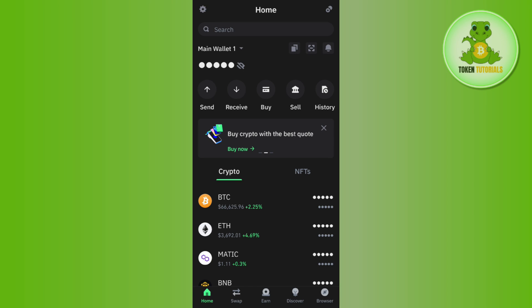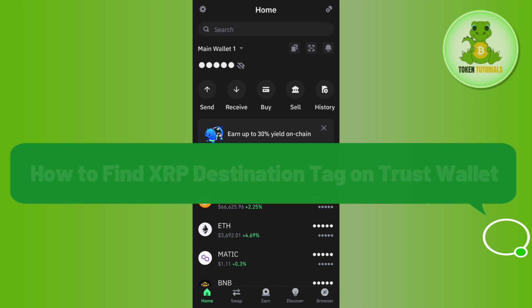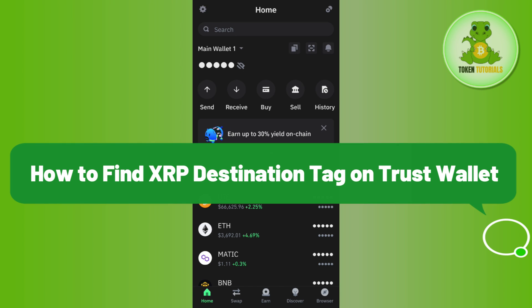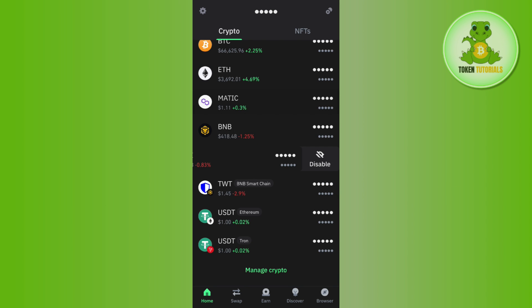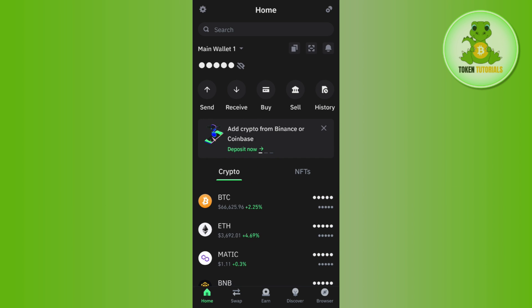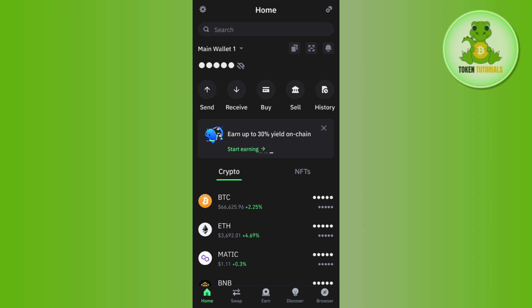Hi guys, welcome back. In this video I will show you how to find the XRP destination tag on Trust Wallet. To do so, you first have to launch your Trust Wallet mobile application and then log in to your account by providing your passkey or your fingerprint.